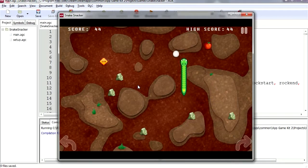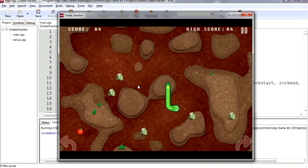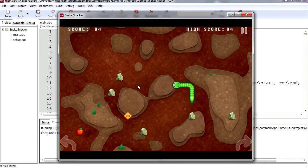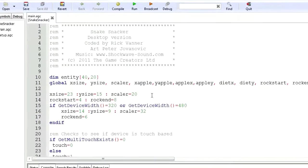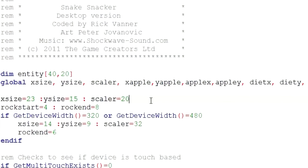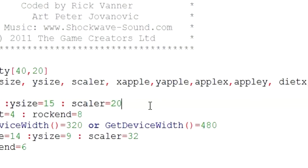Now the beauty about AGK is that you code your game once and you can export to just about any platform. That's because this runs natively C++ in the background.